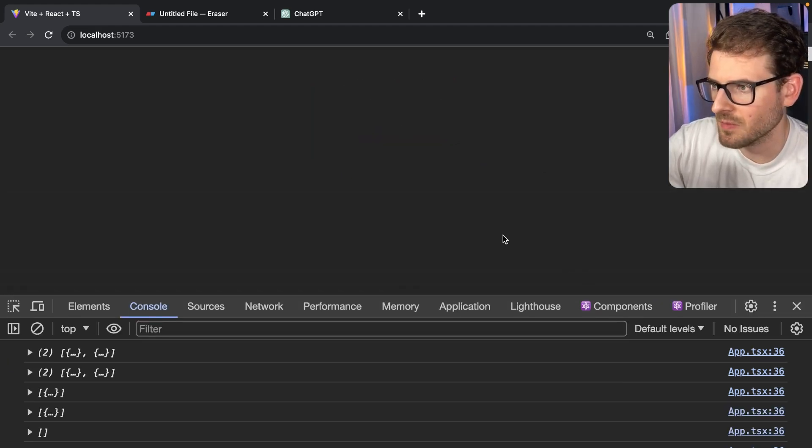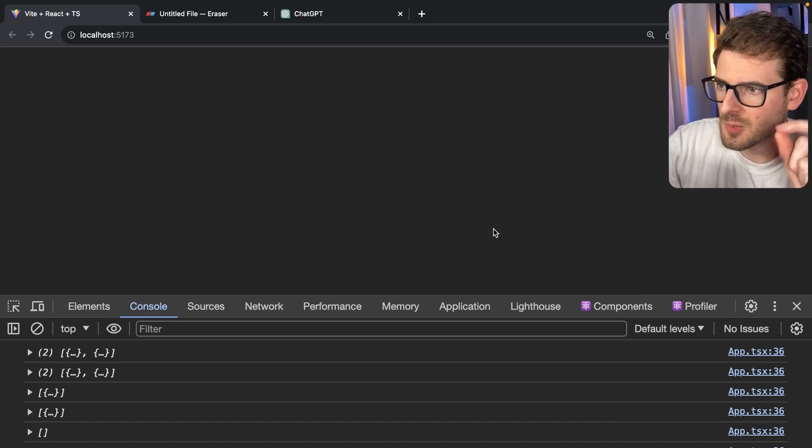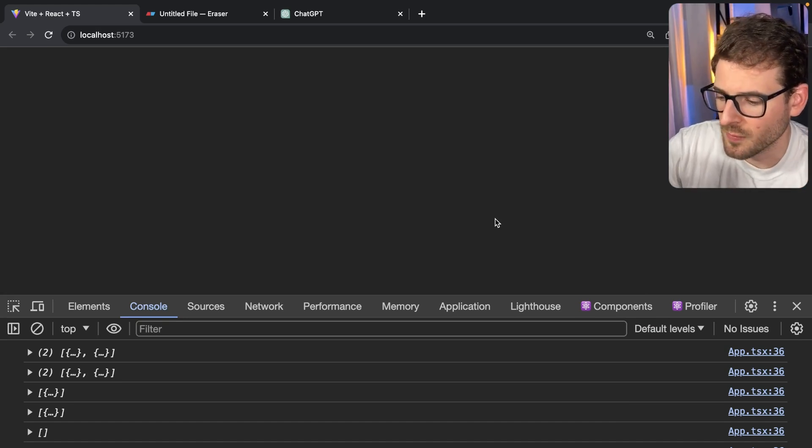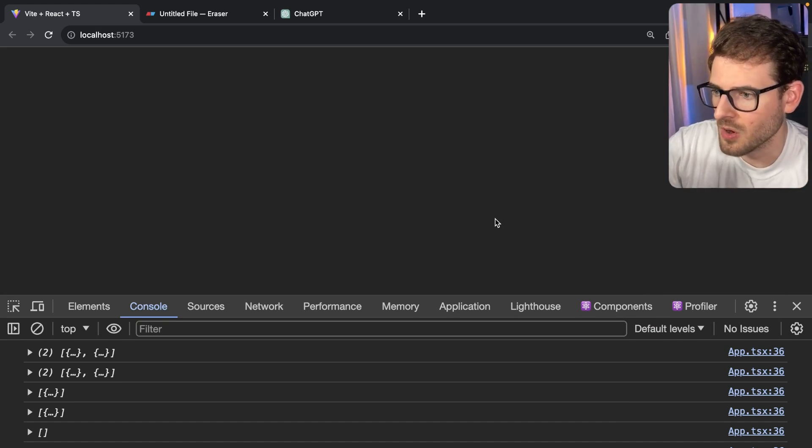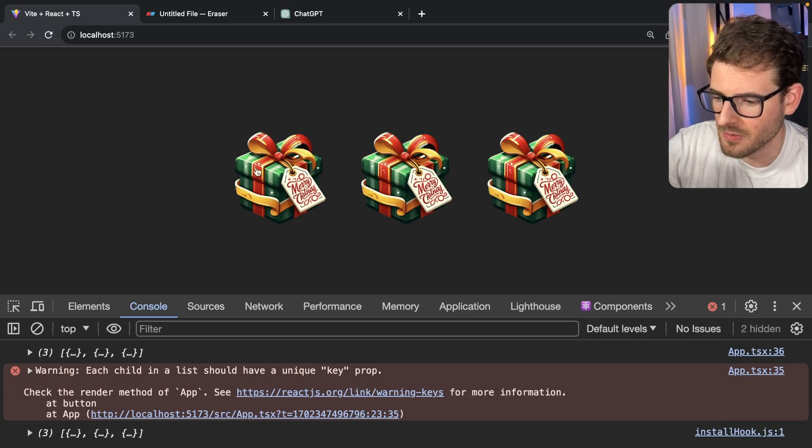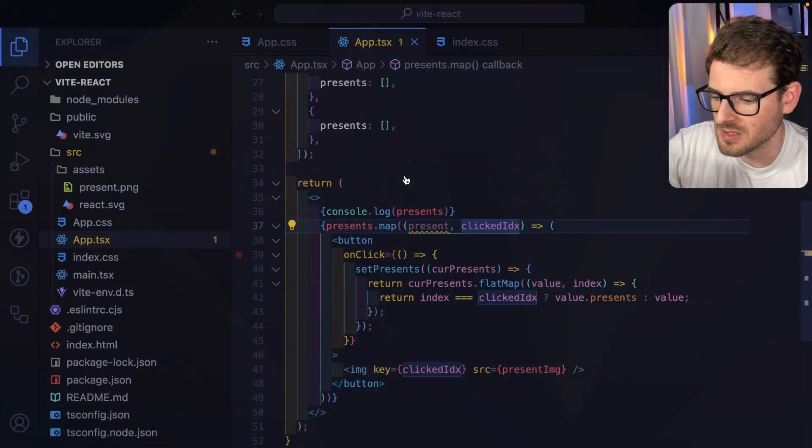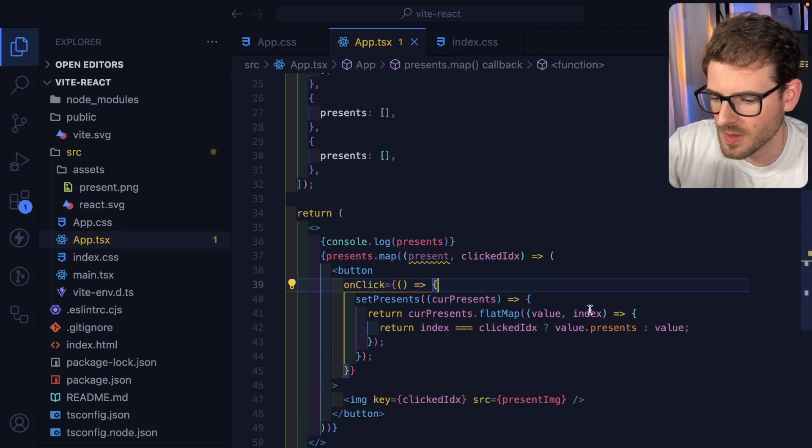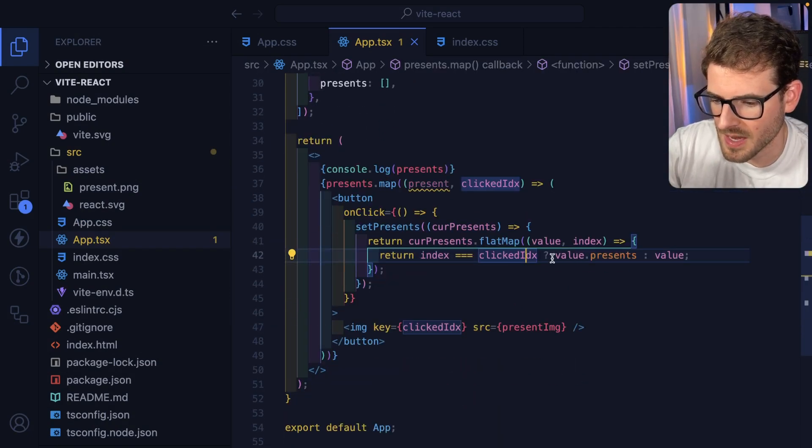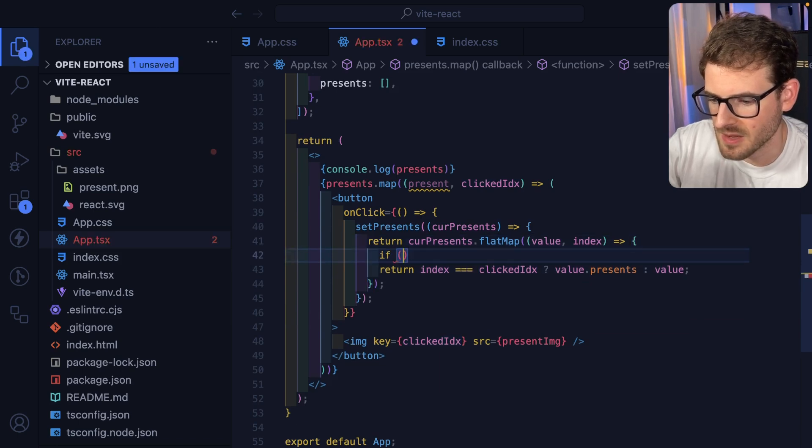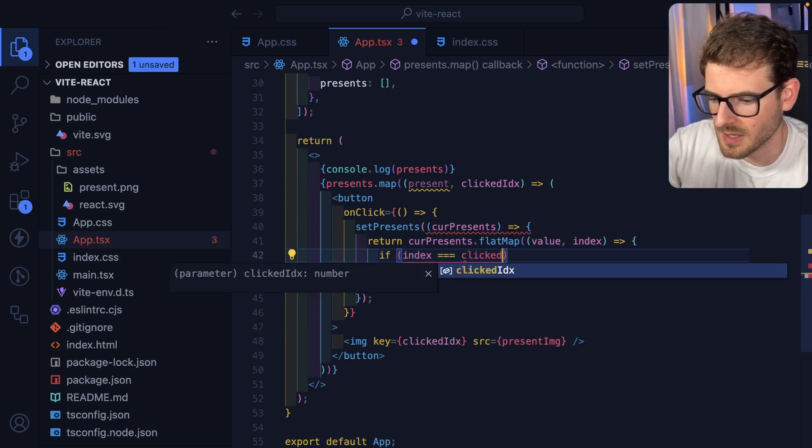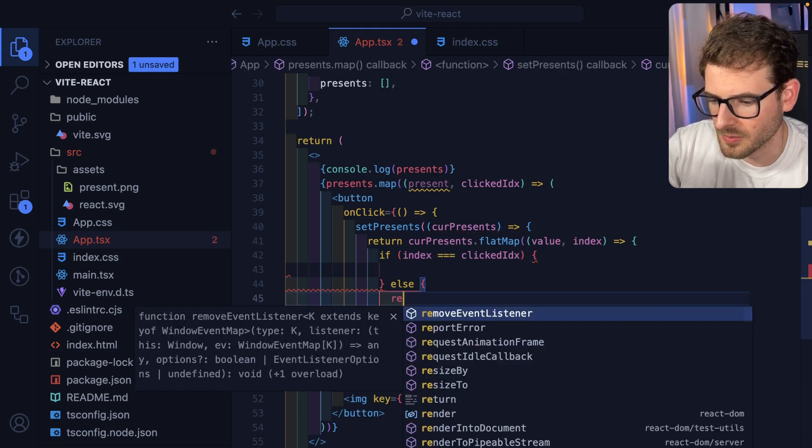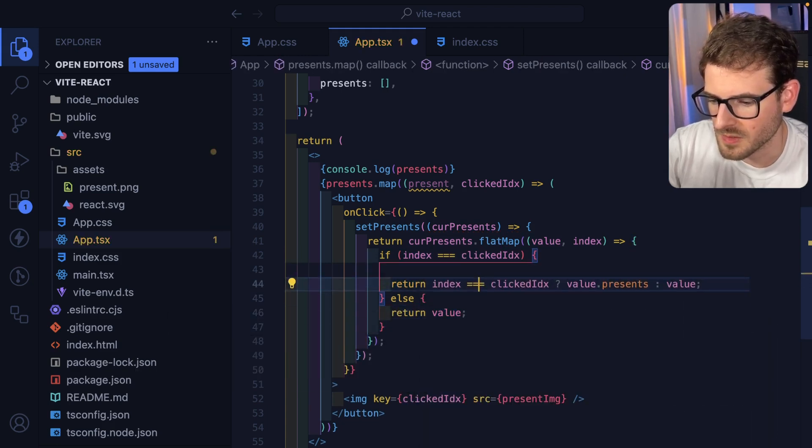But I do want to add some finishing touches on this. I want to make the presence get smaller the further down they are like the nest. Because it doesn't make sense to have the exact same size present nested inside the exact same size parent present. So I think one way that we could do this is I'm going to convert this to an if statement. So it's a little bit easier to read. I'm going to say if index is equal to clicked index. And then else I'm going to do return value.